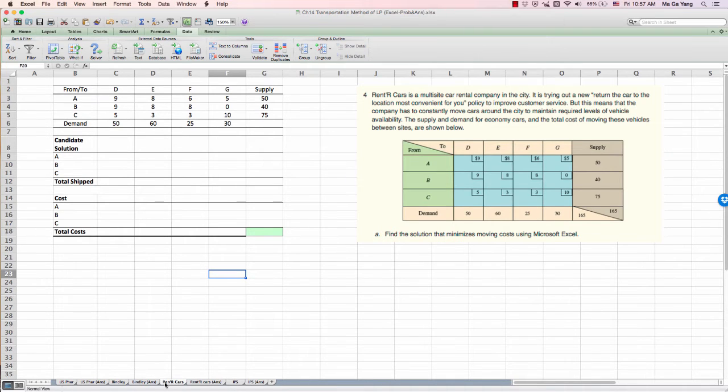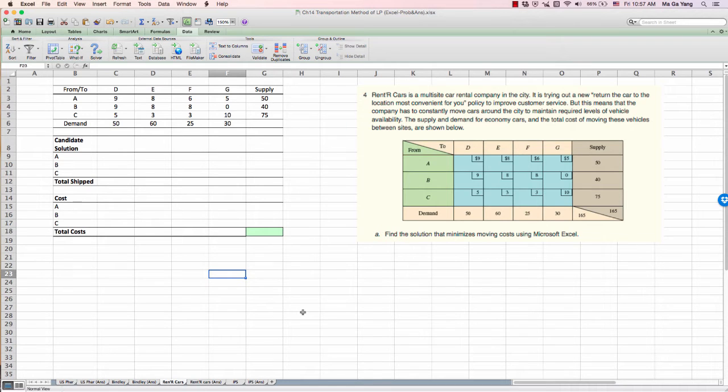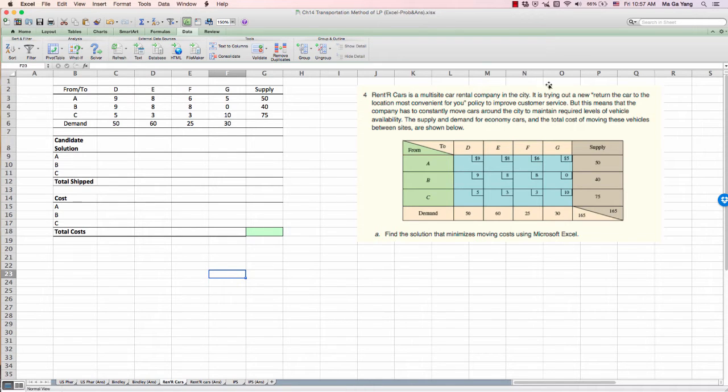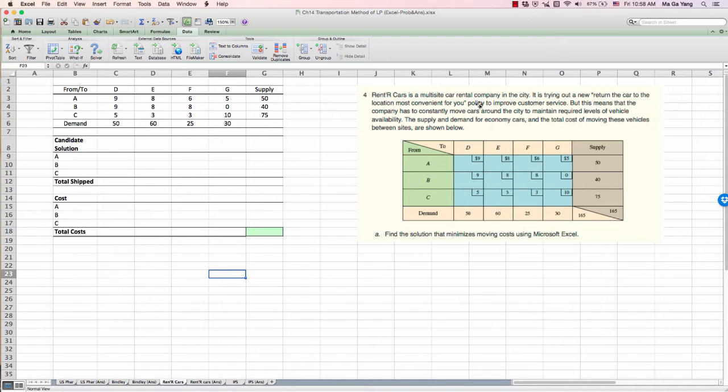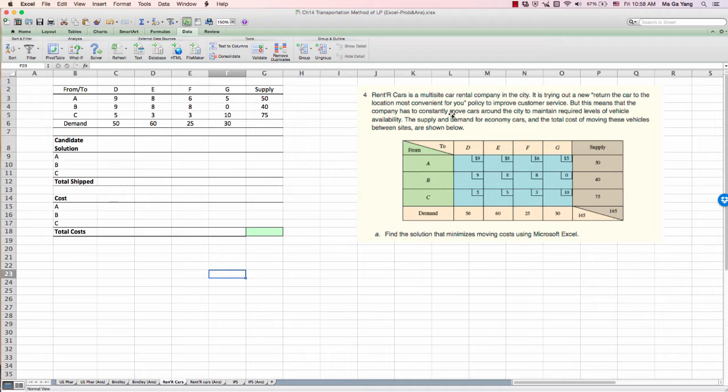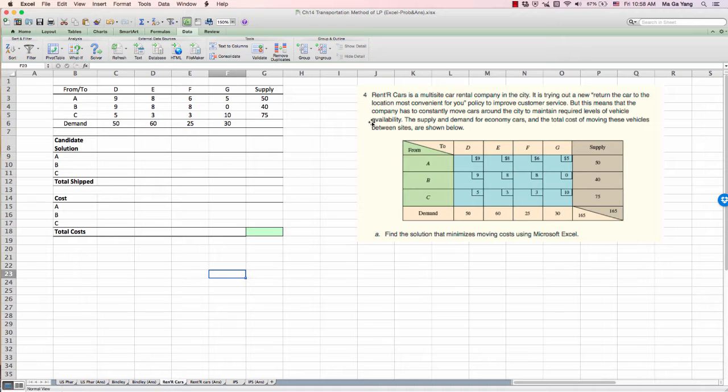I will click the Ventral Cars problem. Ventral Cars is a multi-site car rental company in the city. They have a policy that return the car to the location most convenient for you. That means the company has to constantly move cars around the city to maintain their required level of vehicle availability.